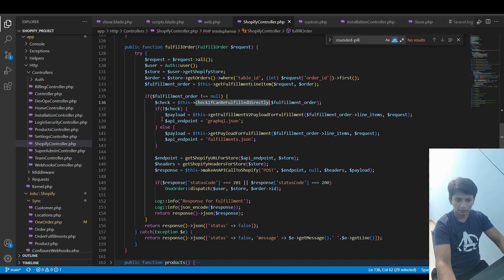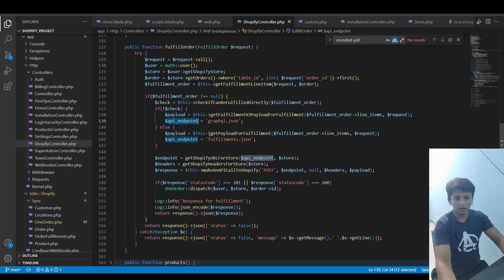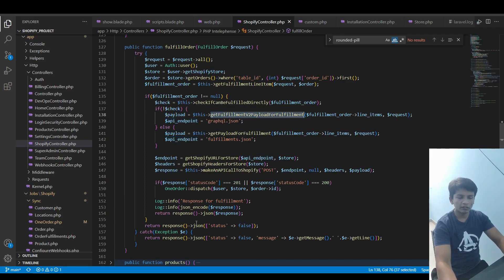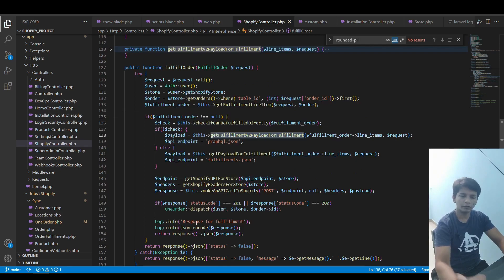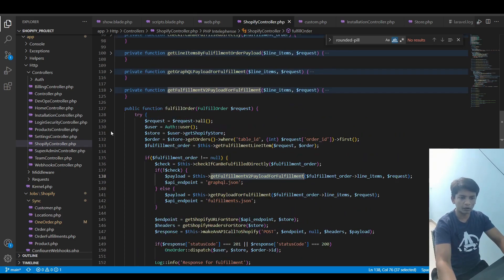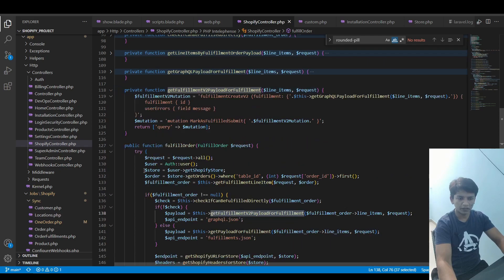it is fulfillment.json. This function is the one where I form the request payload for the GraphQL API call. This function is defined right above here. If you open this up then you will see